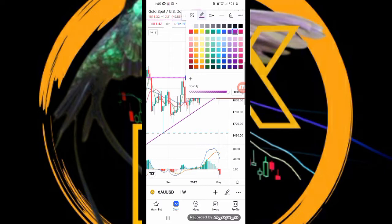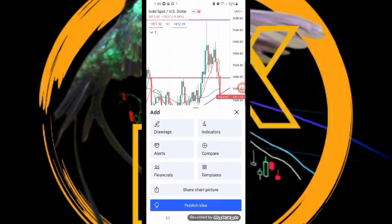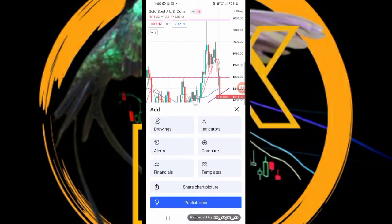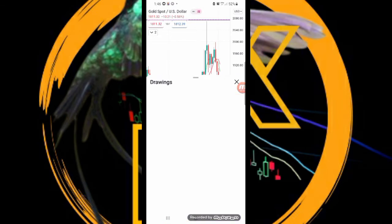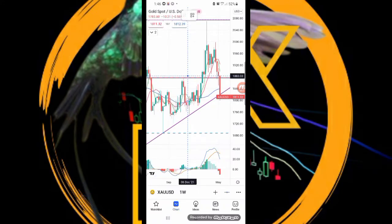On the other hand, forex is short for the foreign exchange market, and yes, it is not computer generated like synthetic indices. It is real time and is affected by current affairs such as the COVID pandemic and the current war.